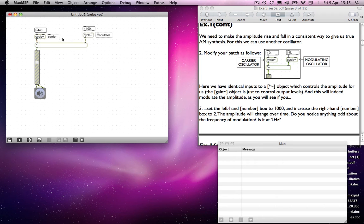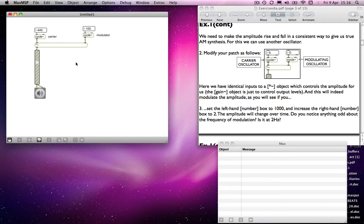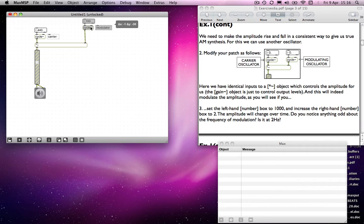For true amplitude modulation, we want to retain the original pitch. Instead of the modulator running between 1 and minus 1, we want it to modulate between 1 and 0. So we want sine waves that will give us values from 1 to 0, and we can do that by doing a calculation on what's coming out of the cycle object, which is the sine wave.